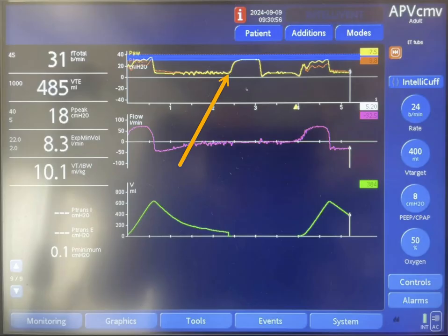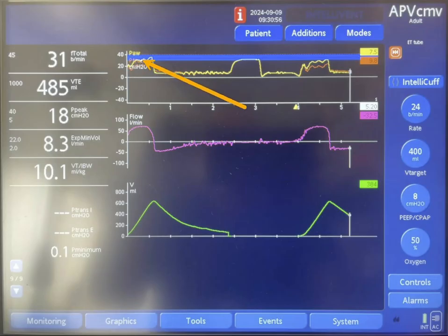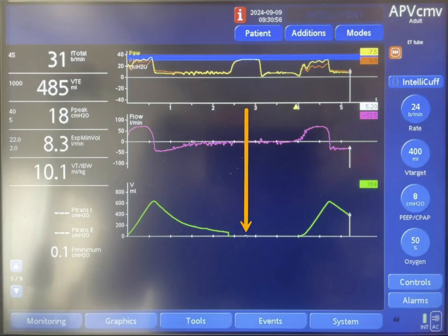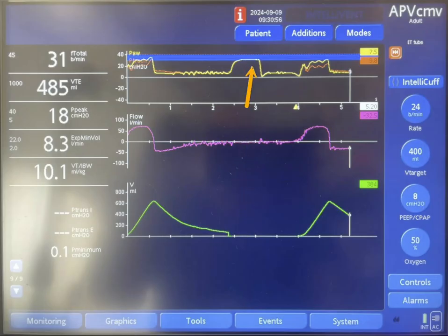Once the machine is triggered, a pressure of 30 centimeters of water is delivered for the duration of inspiration. Notice that with this pressure of 30 centimeters — similar to the previous breath — there is no flow at all. There is no volume either. The flow stays at zero for the duration of inspiration. So this is a machine-delivered breath, but with no flow and no volume. It looks like the airways were obstructed completely.